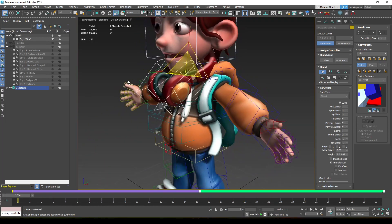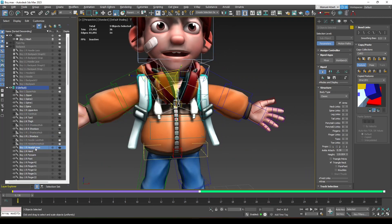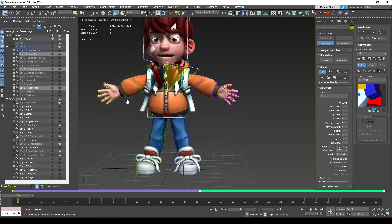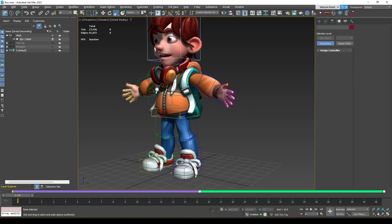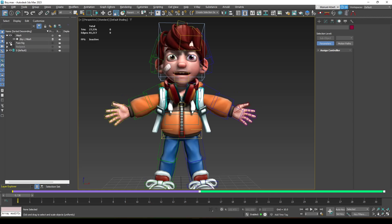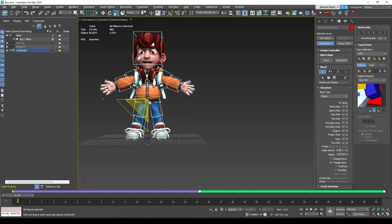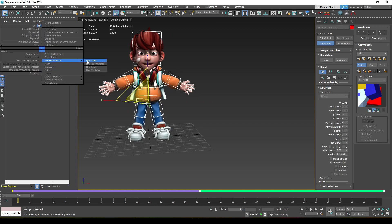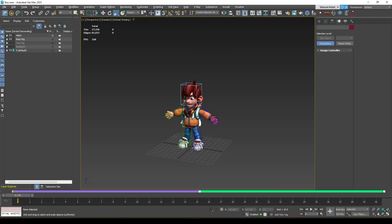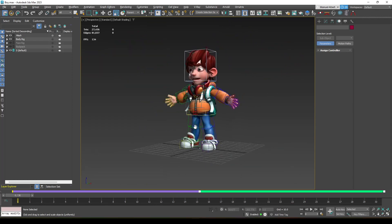Once all layers are organized — Face Rig, Backpack, Mesh — you can simply show or hide the relevant bones depending on what you're animating. Add a final layer for the Body Rig and hide it when not needed. That's how you can set up a cleaner biped rig in 3ds Max so you can animate more efficiently.